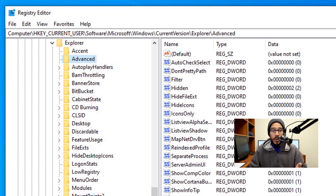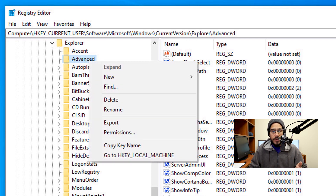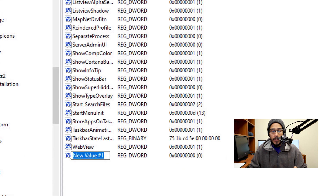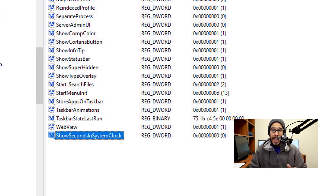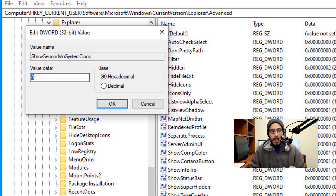We're going to right-click on Advanced. Within Advanced, we are going to go to New, and within New we are going to click on DWORD 32-bit value. The value name we are going to use is ShowSecondsInSystemClock — it has to be exactly as shown, with the capital letters and everything. Once you rename that DWORD 32, we're going to double-click on it.